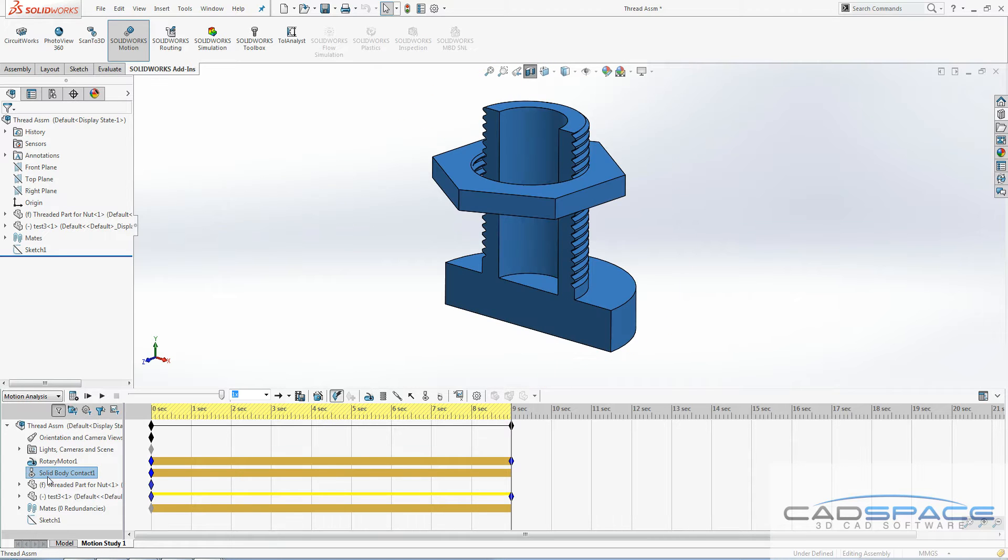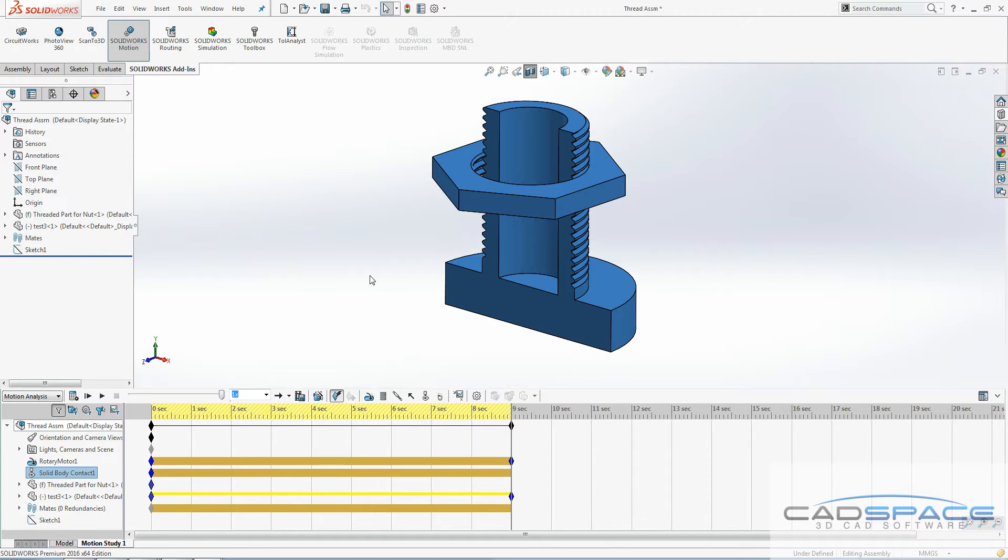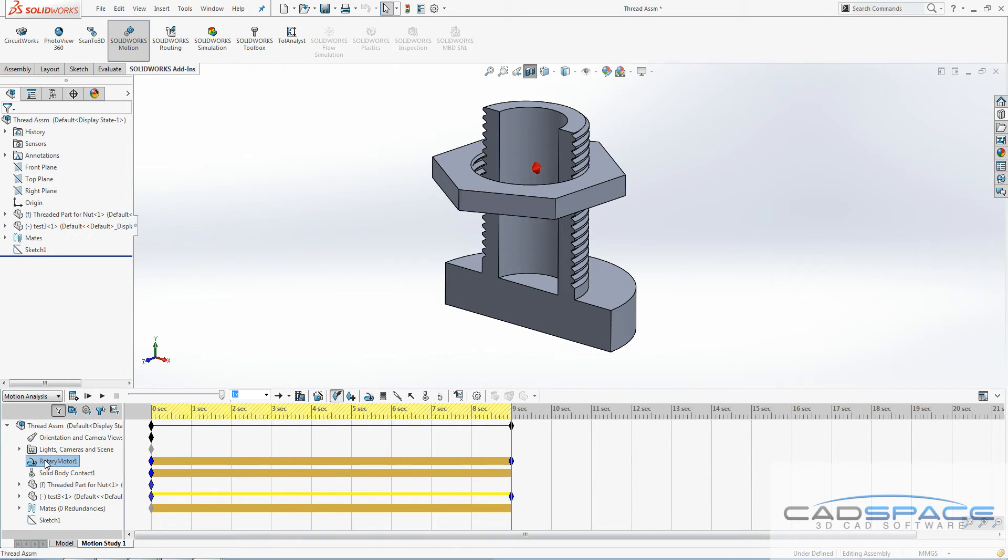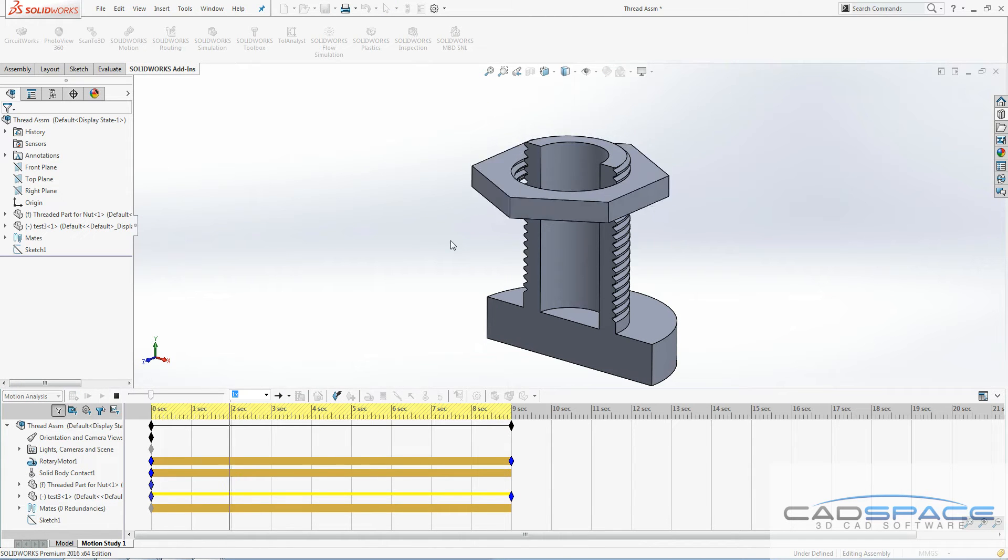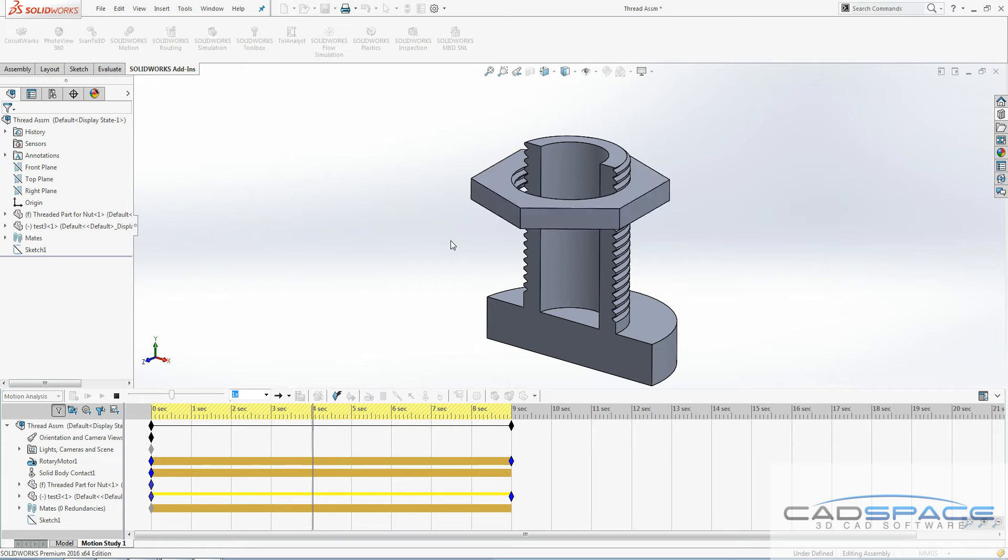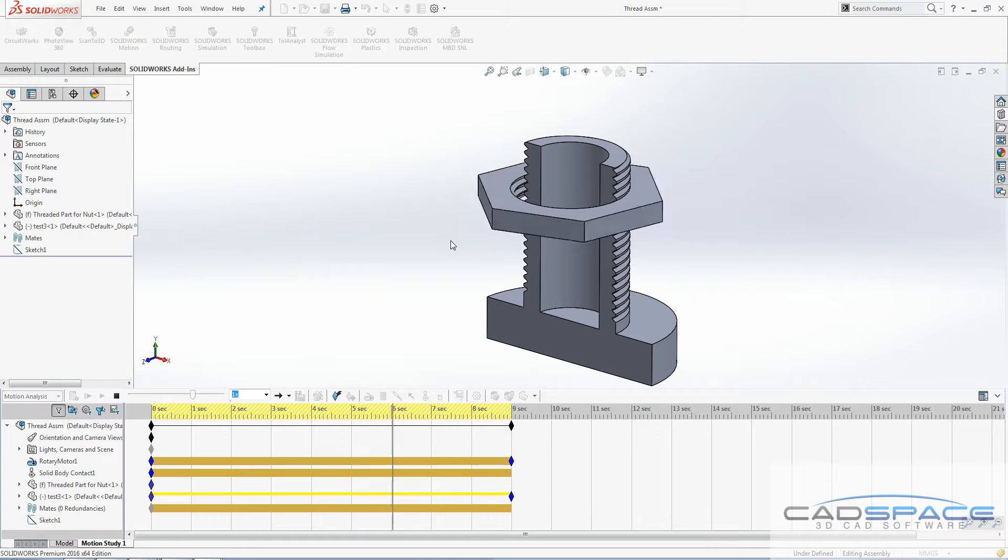To create this animation I'm going to show you, all I did was add this solid body contact, which treats them as real physical parts so they can't fly through each other. Then I added this rotary motor to the nut to just spin it around, not move it up or down. But because it's treating them as solid bodies, it works that part out and obviously it's going to work down the thread there.